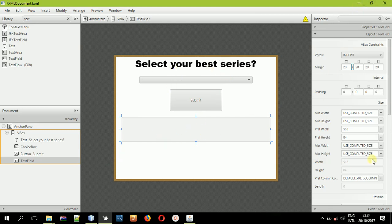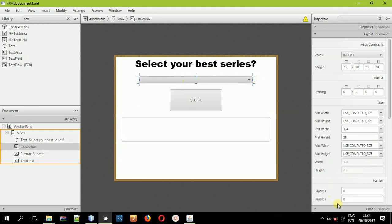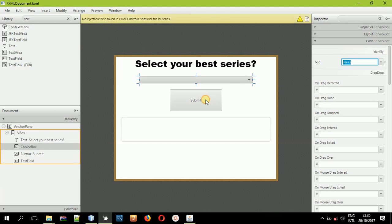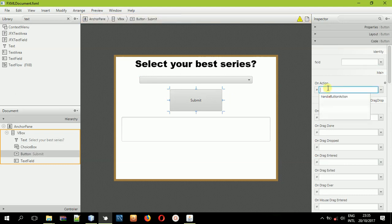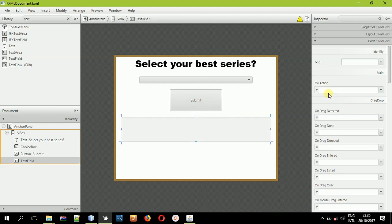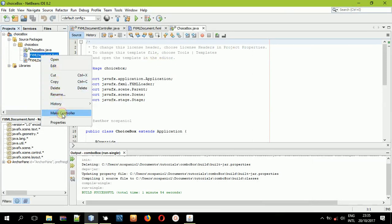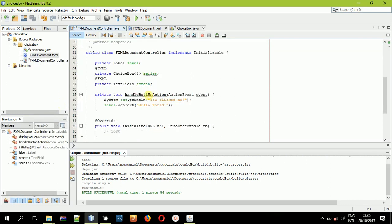Now come and select the choice box and then come to the Code tab. We want to give these items some ID. The first one — I will give it the ID 'series'. Then come to the button and put an action event — type in the method name 'displayValue'. Then come to the text field and give it the ID 'screen'. Save the project. Once you've done that, come back here, right-click the FXML file and make the controller.